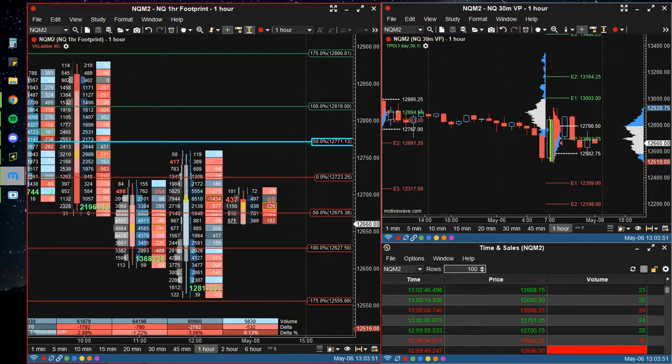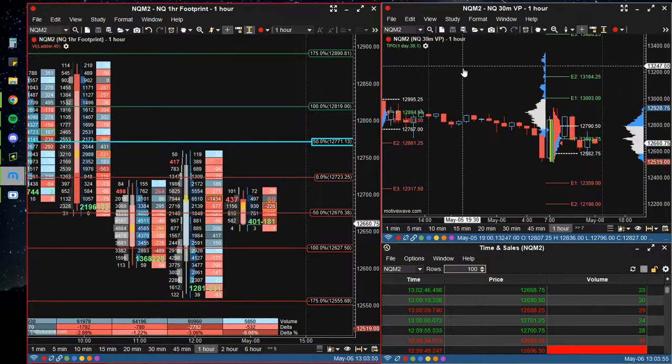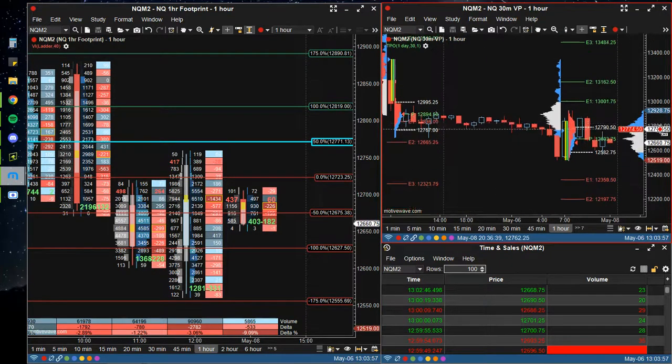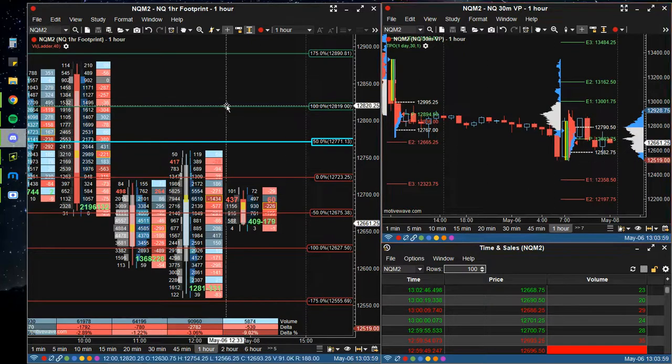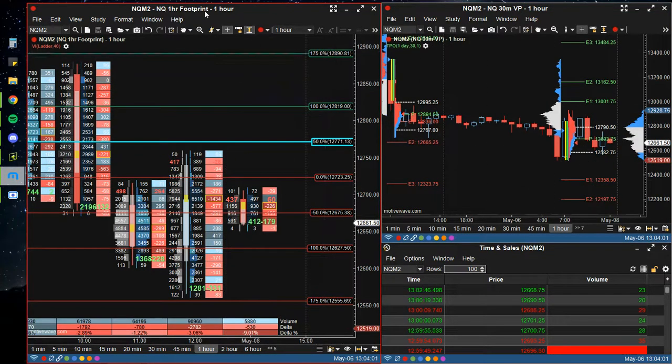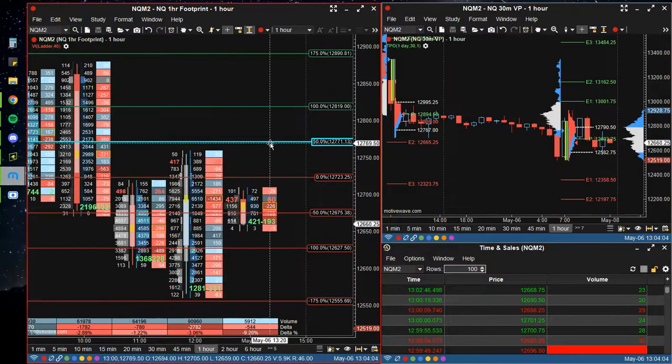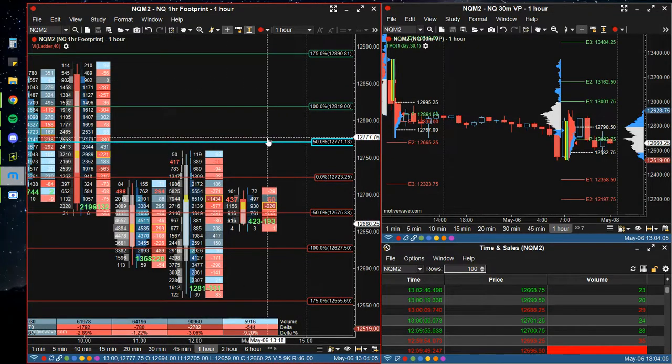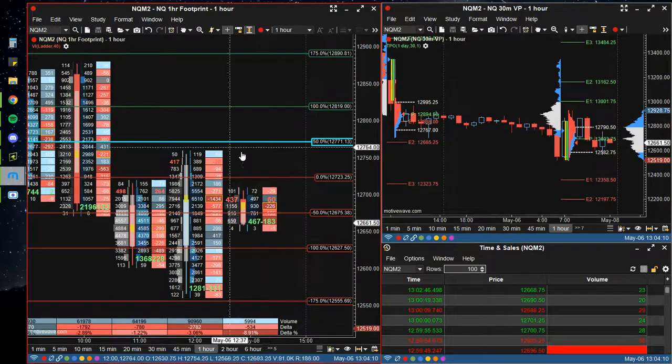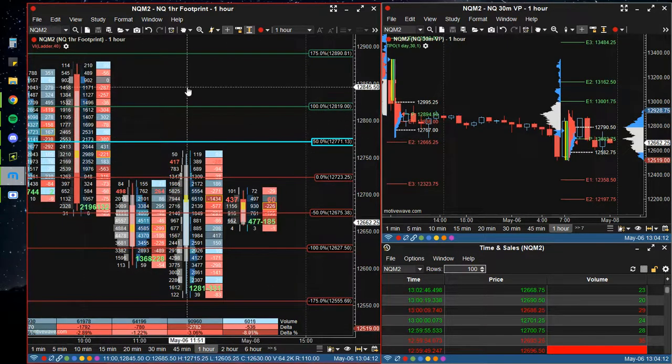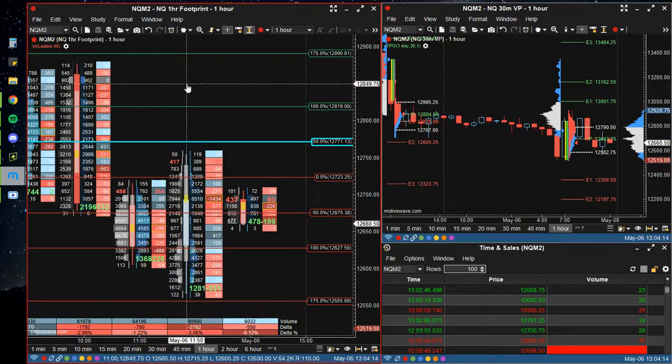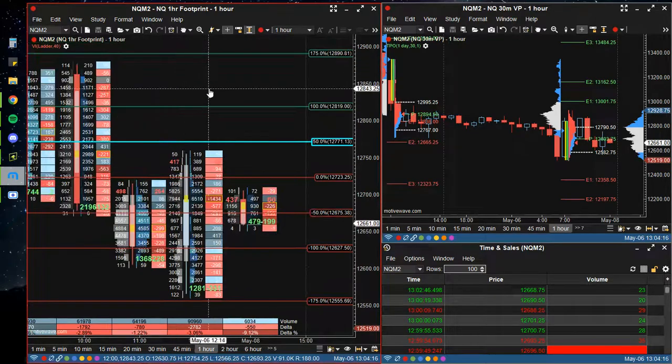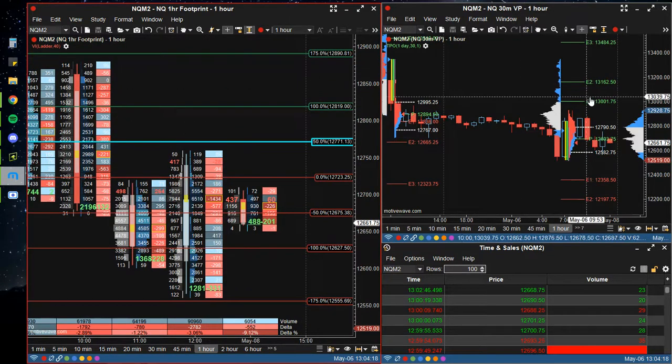Alright, so I'm going over my charts for MotiveWave here, figuring things out with the footprint. I'm drawing my SDP levels on this side, and I can see the level reactions against these and how the footprint is shaping up against there.